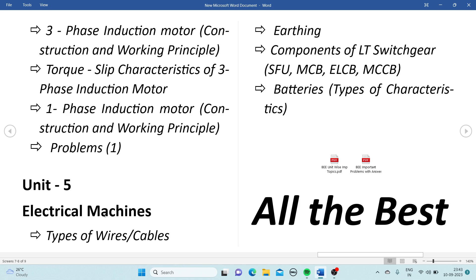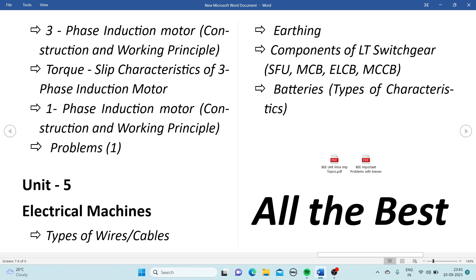Unit 5 is Electrical Installations. Topics include: types of wires or cables, earthing (which can be asked for 5 marks), and components of LT switchgear — SFU, MCB, ELCB, and MCCB. Any two of these four will be asked in the examination for 10 or 5 marks — just explain the construction and working principle. Also batteries: types, characteristics, and differentiate primary and secondary batteries. This is a small topic, so be prepared.